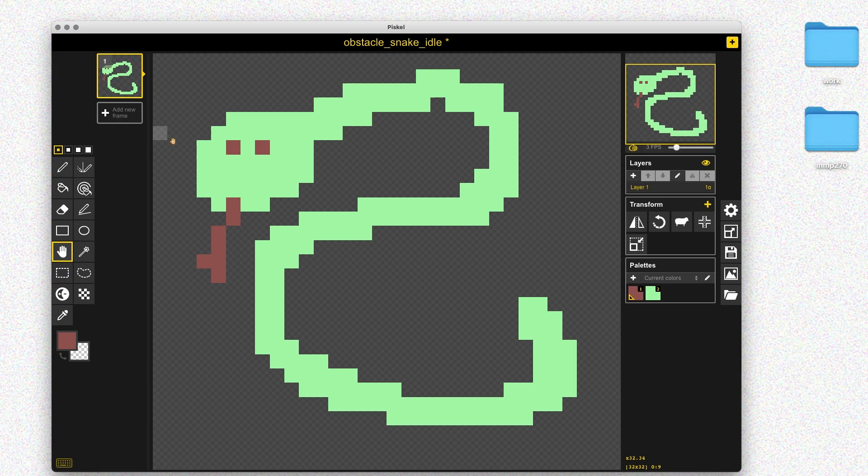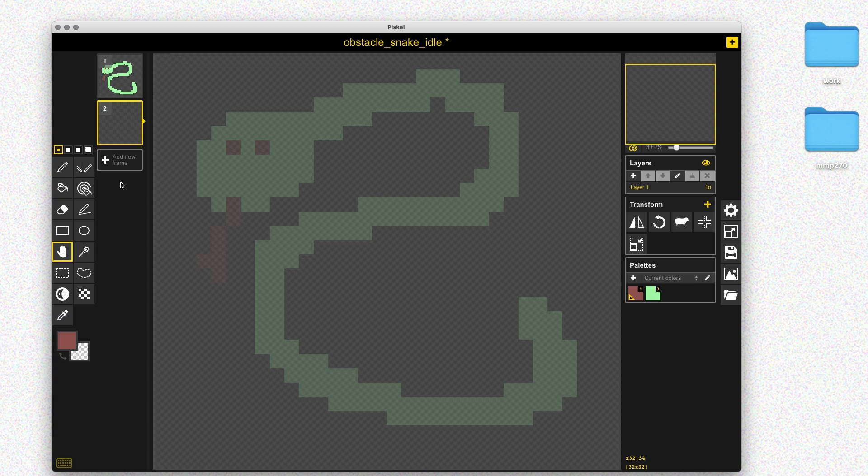Now we can move on to the walk animation. This is going to be a really simple animation — just two frames where the snake kind of bounces up and down. I'm not going for realism, just a very basic way to create some motion, similar to the character animations. Of course you could spend more time and put more detail here, but just for the sake of the demo I want to make something really simple to convey that the snake is moving.